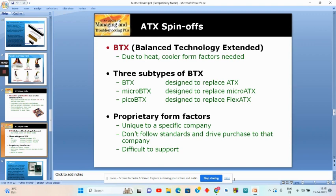Proprietary form factors have a unique, company-specific design. They do not follow standards and drive purchases to that company. They are difficult to support.